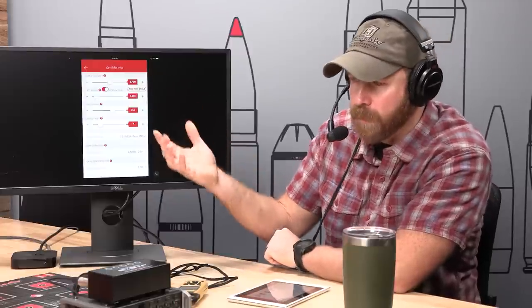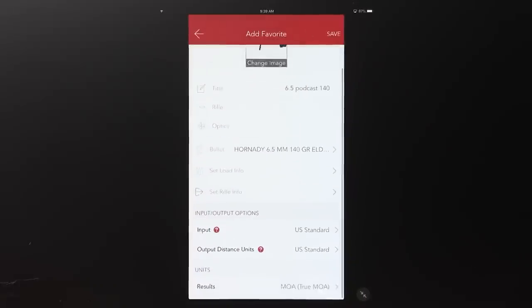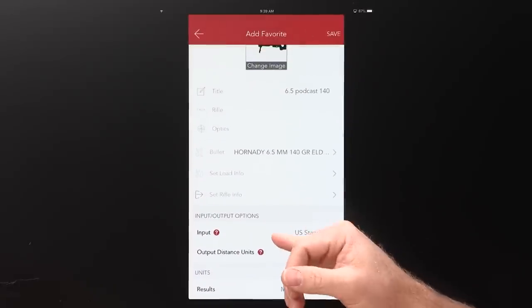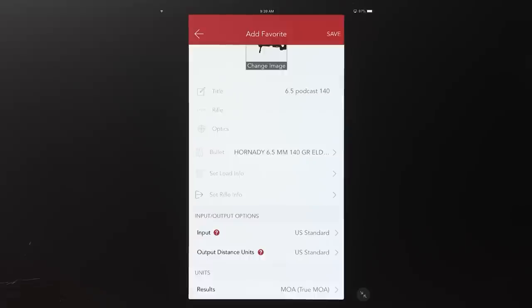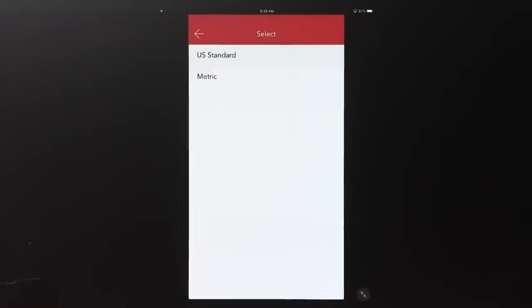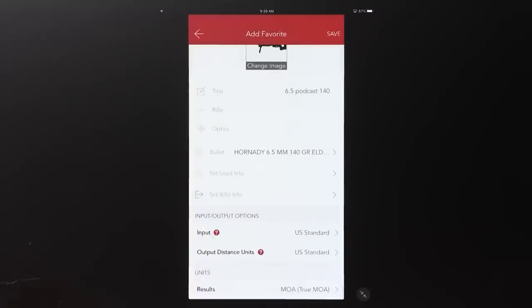We hit the back button. The next fields are Input and Output options. Input is a universal setting for this favorite — you choose between metric or standard. For this specific favorite, no matter what phone you open it on, if it's set to standard it will use standard inputs; if set to metric, your sight height will be in millimeters and velocity in meters per second.